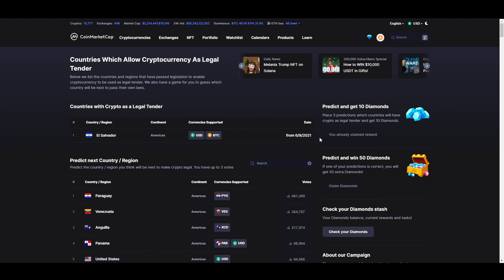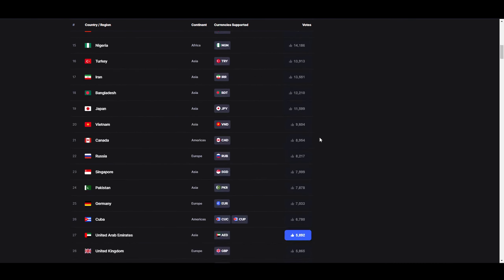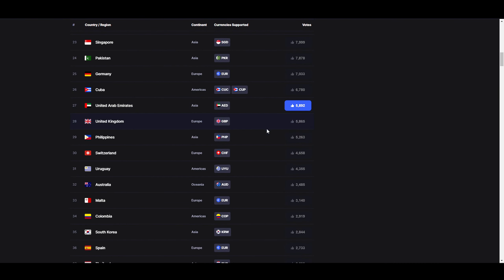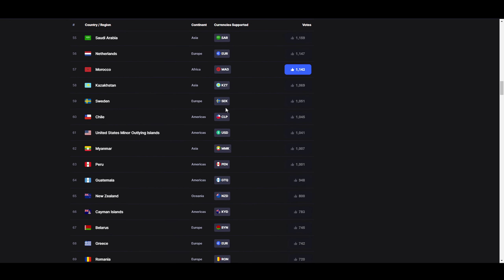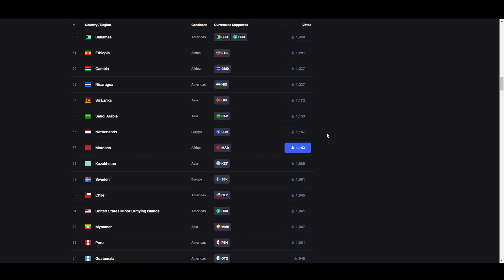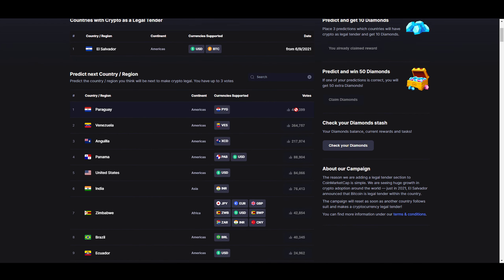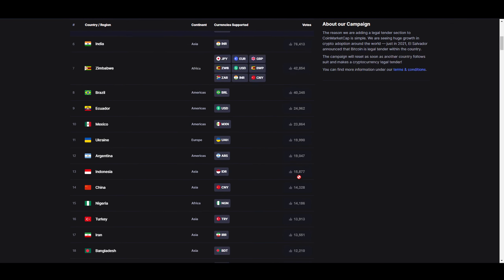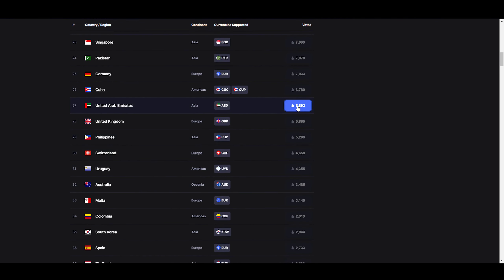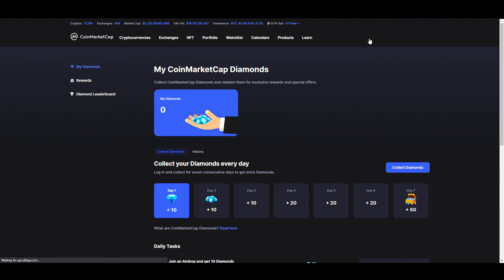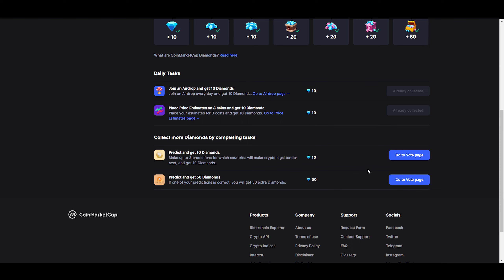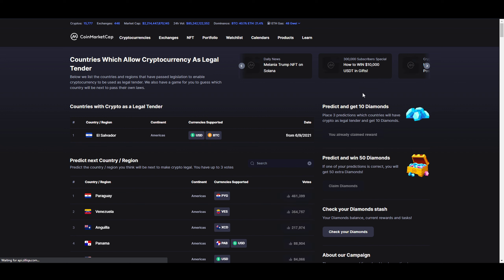This is the big thing - Predict and Get 10 Diamonds. Make three predictions for which countries will make crypto legal tender next, and then you get 10 diamonds to do that. If you are correct with one of the countries, you get 50 diamonds. I made a dumb mistake - I scrolled down and was like 'I'll take this one and I'll take South Africa because that's where I live, and Morocco.' But in my opinion the best thing you can do is just vote where everyone votes, just go to the top three. Normally if you go with the majority of the people, the chance of you being wrong is not that high. Zimbabwe is also a country suffering from super high inflation, so this could also be a nice one. But I would just stick with the top three if I could redo that. I can't change it, so that sucks.